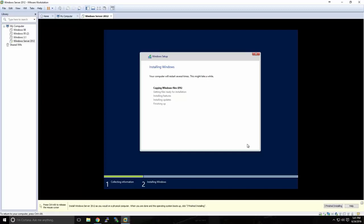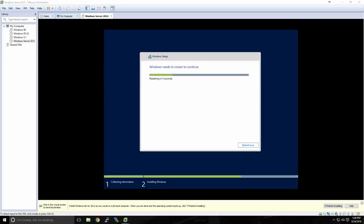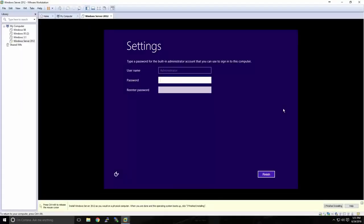We'll skip ahead to the end of the installation. Once the installation has finished, the computer will automatically restart. If you were installing this on a physical machine, it would also restart. Installation will continue after this reboot. Once the computer has restarted, you'll be prompted to set up the built-in administrator account. I'll type in a password and click Finish.